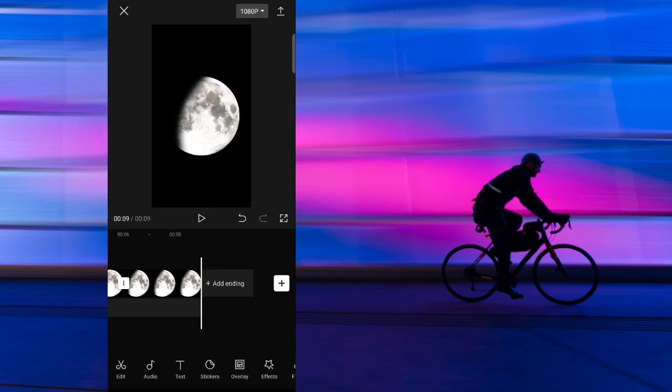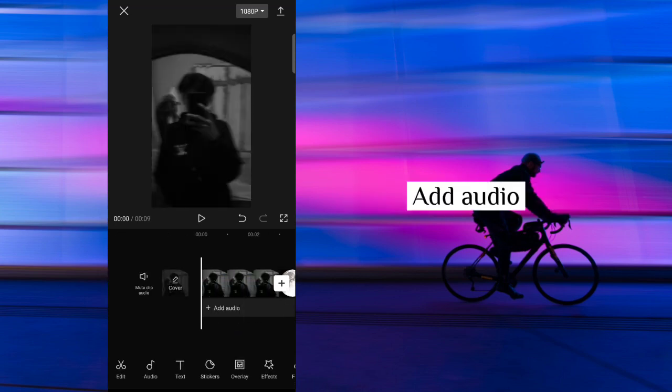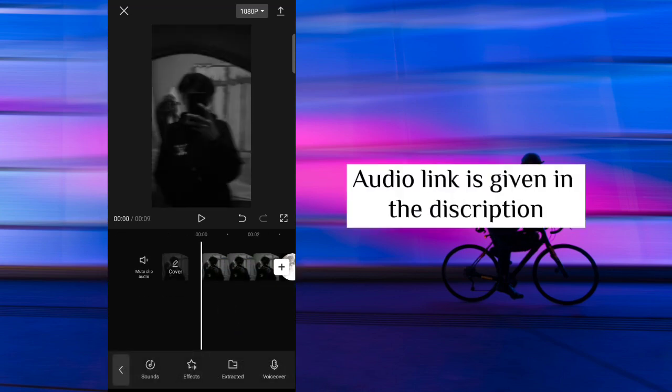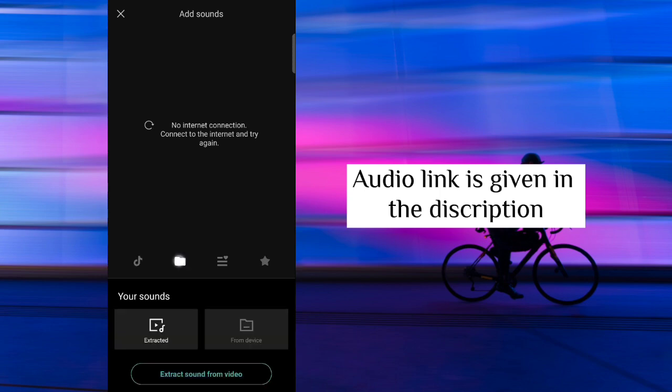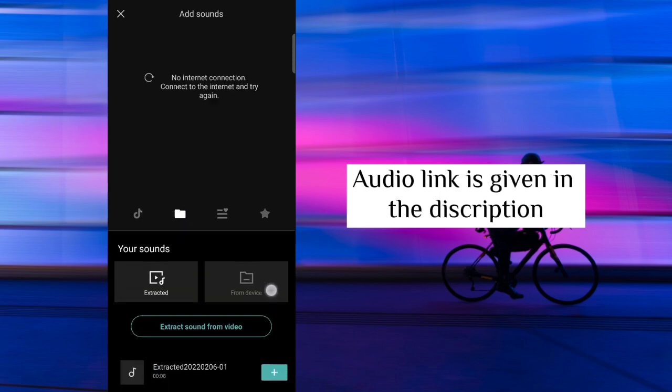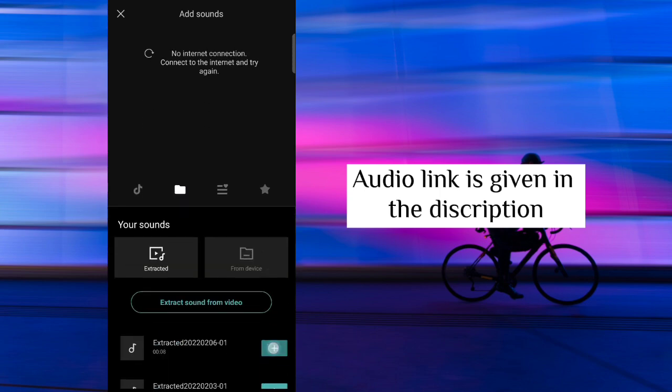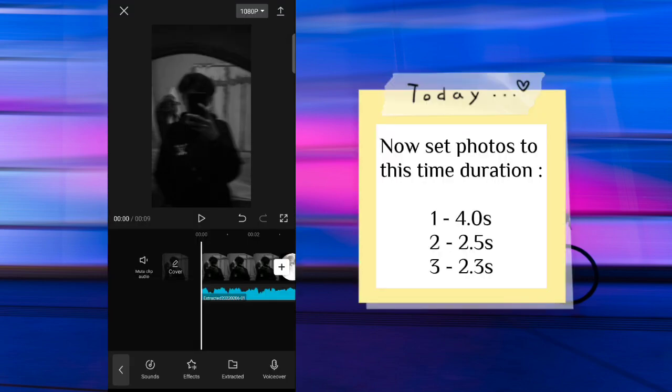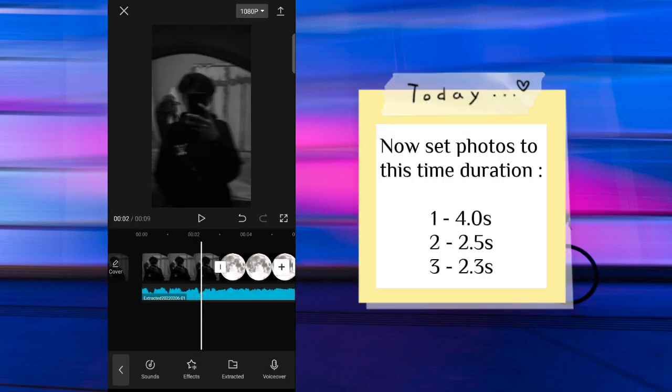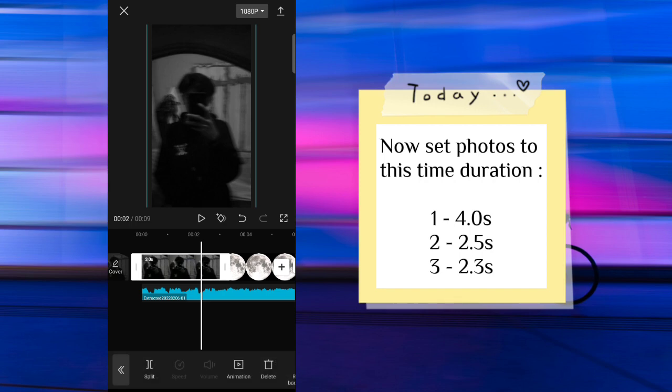Add audio. Audio link is given in the description. Now set photos to this time duration.